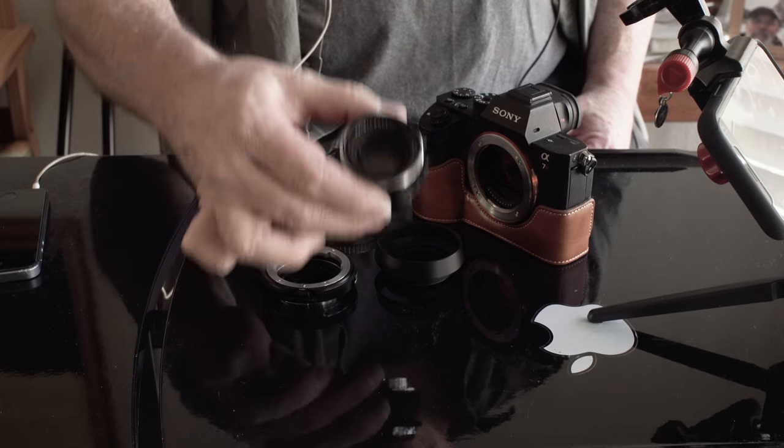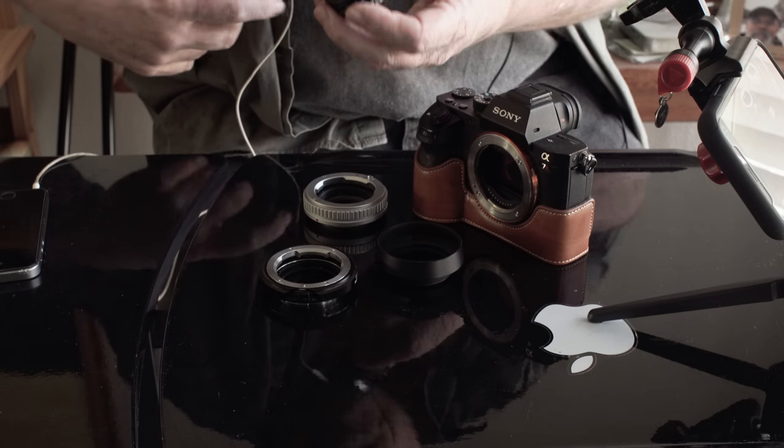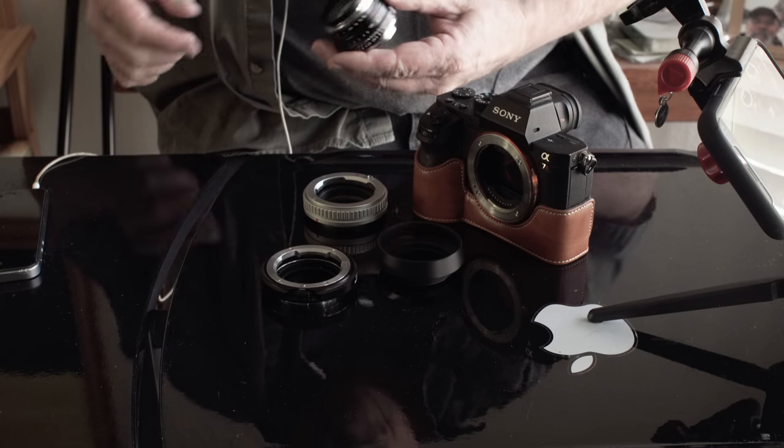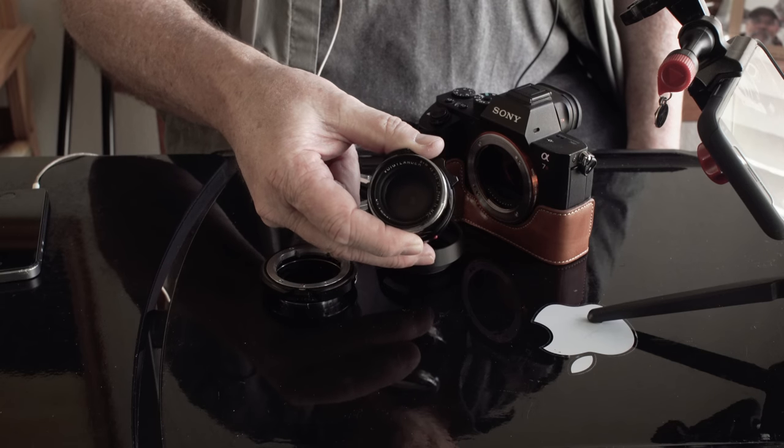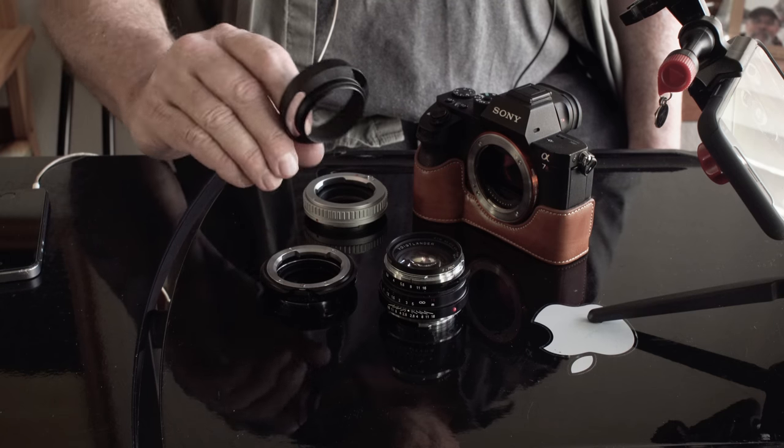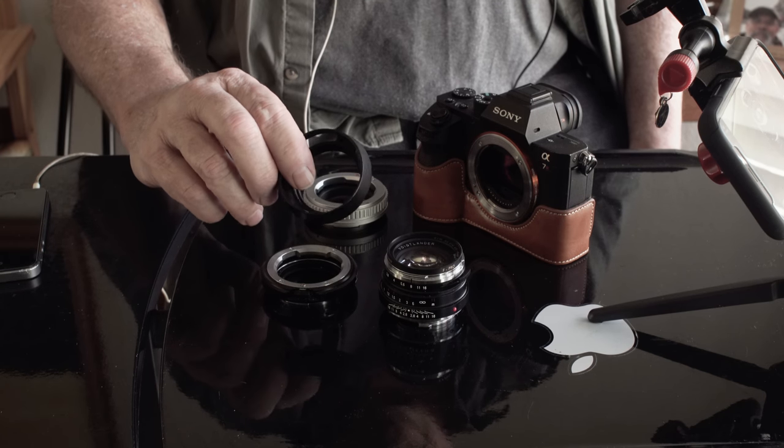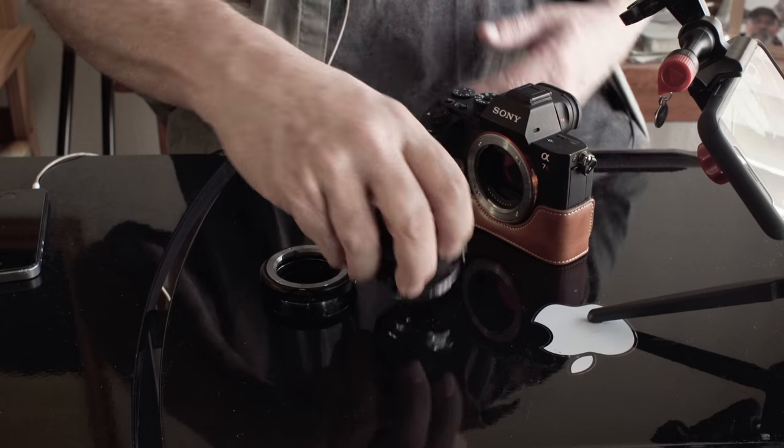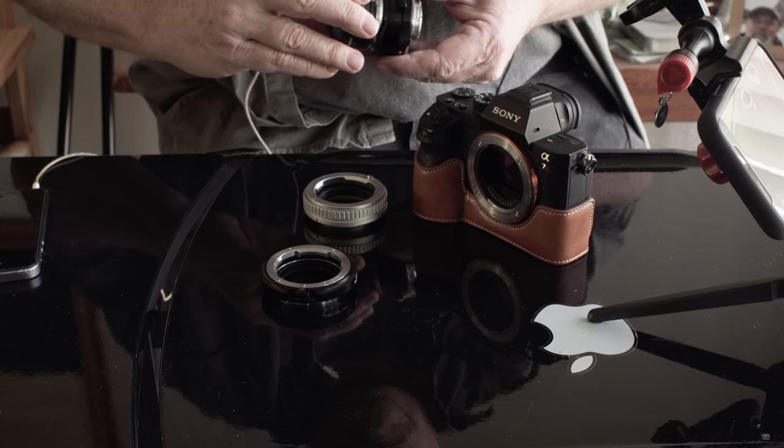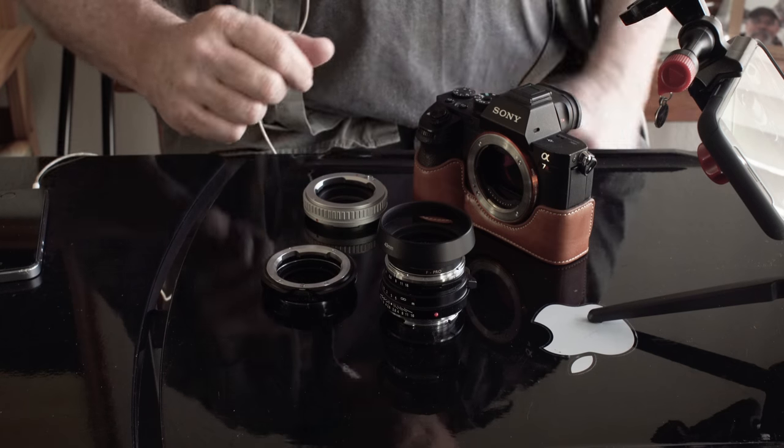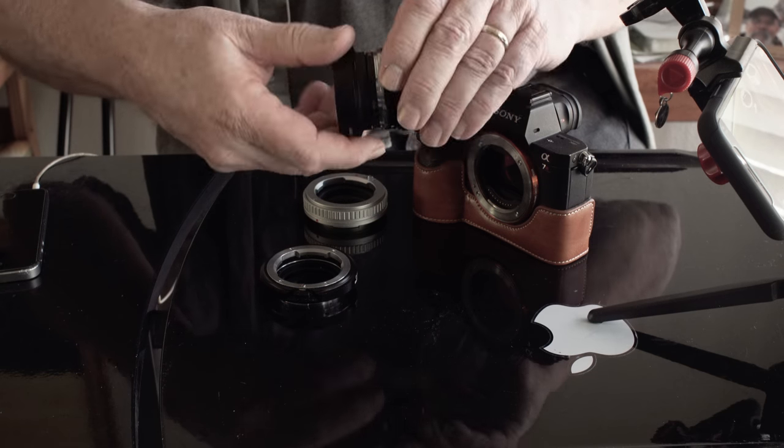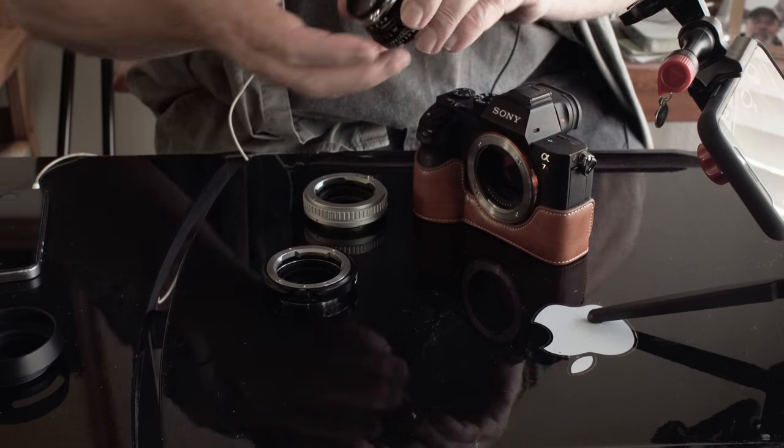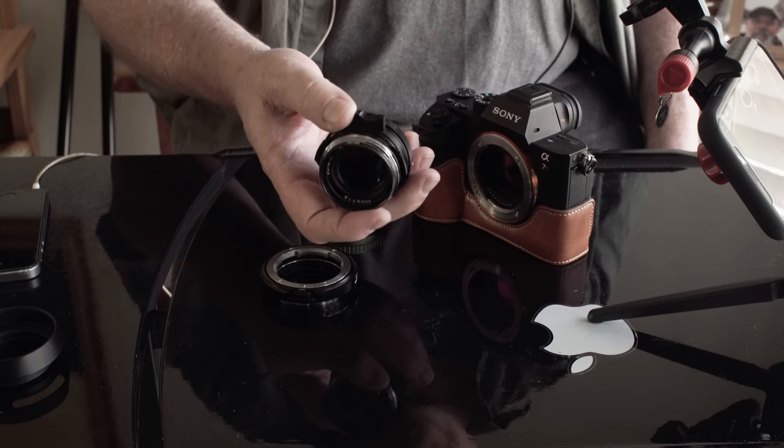So it's a 40mm 1.4 Voigtlander Nocton Classic with a lens cover on it, UV filter. I do have a lens cap. It's a knockoff of the Voigtlander or Leica lenses. So I don't use that much. It's kind of bulky, seems to be kind of in the way. But I do leave my UV filter on.